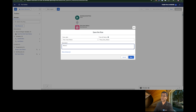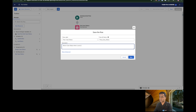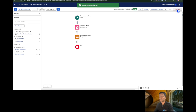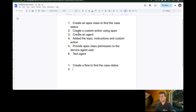I'll add a description — this is good practice so we don't need to add the description again on the custom action, since the description gets copied over to the instructions. The description will say: 'Return case status when a user asks for it. For example, a user can ask: what is the status of case 00001?' Now I'll save and activate the flow.